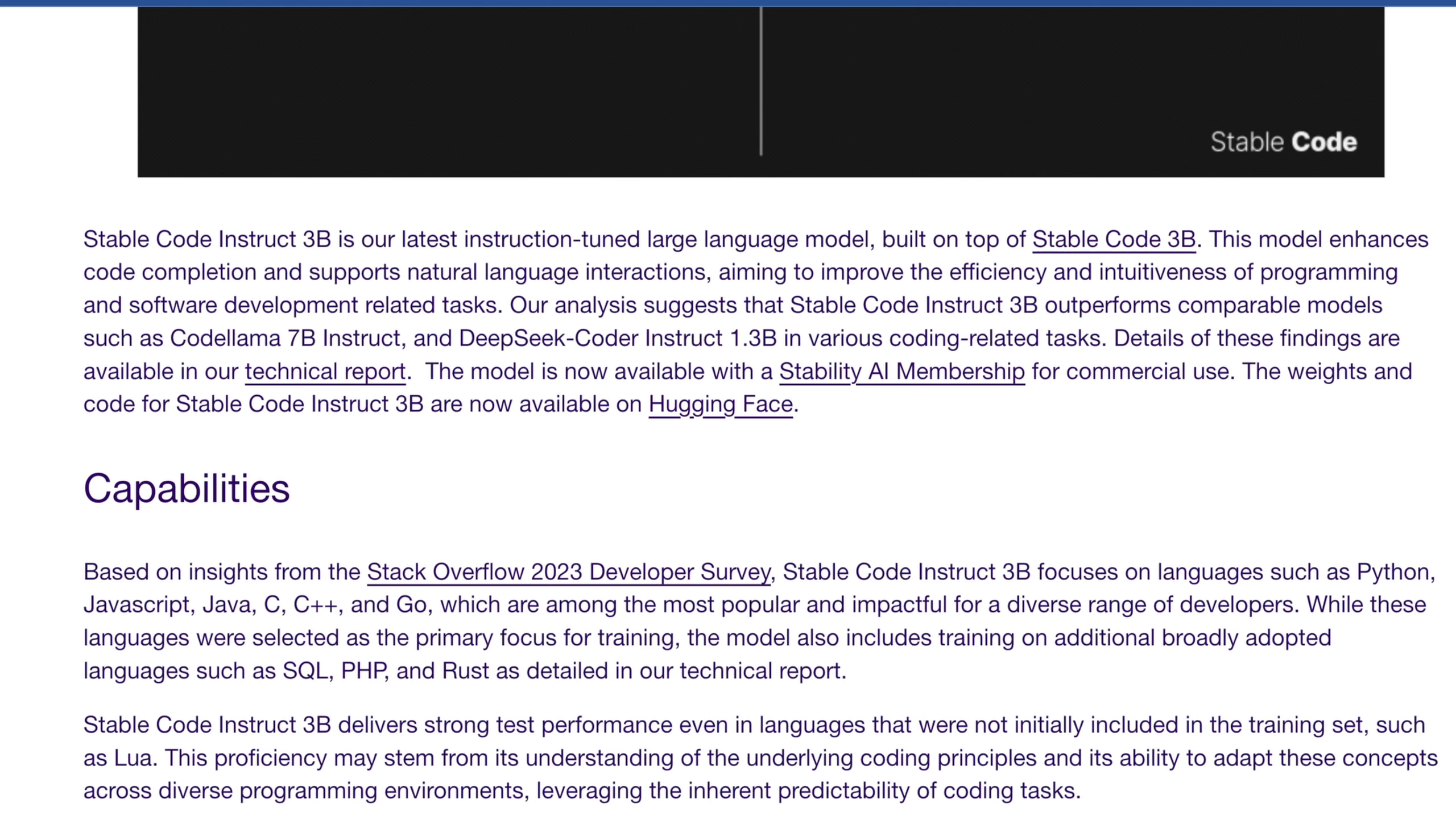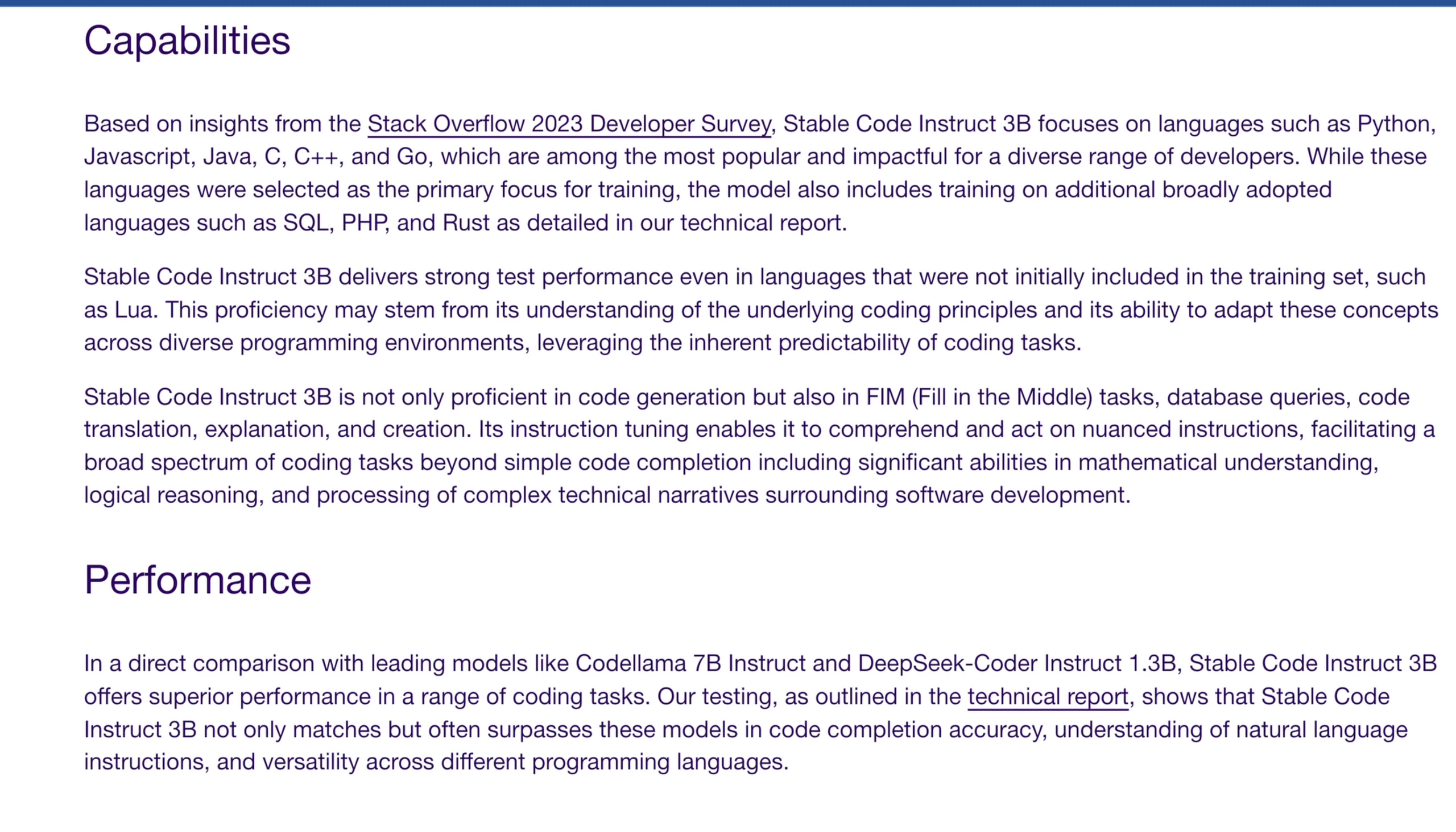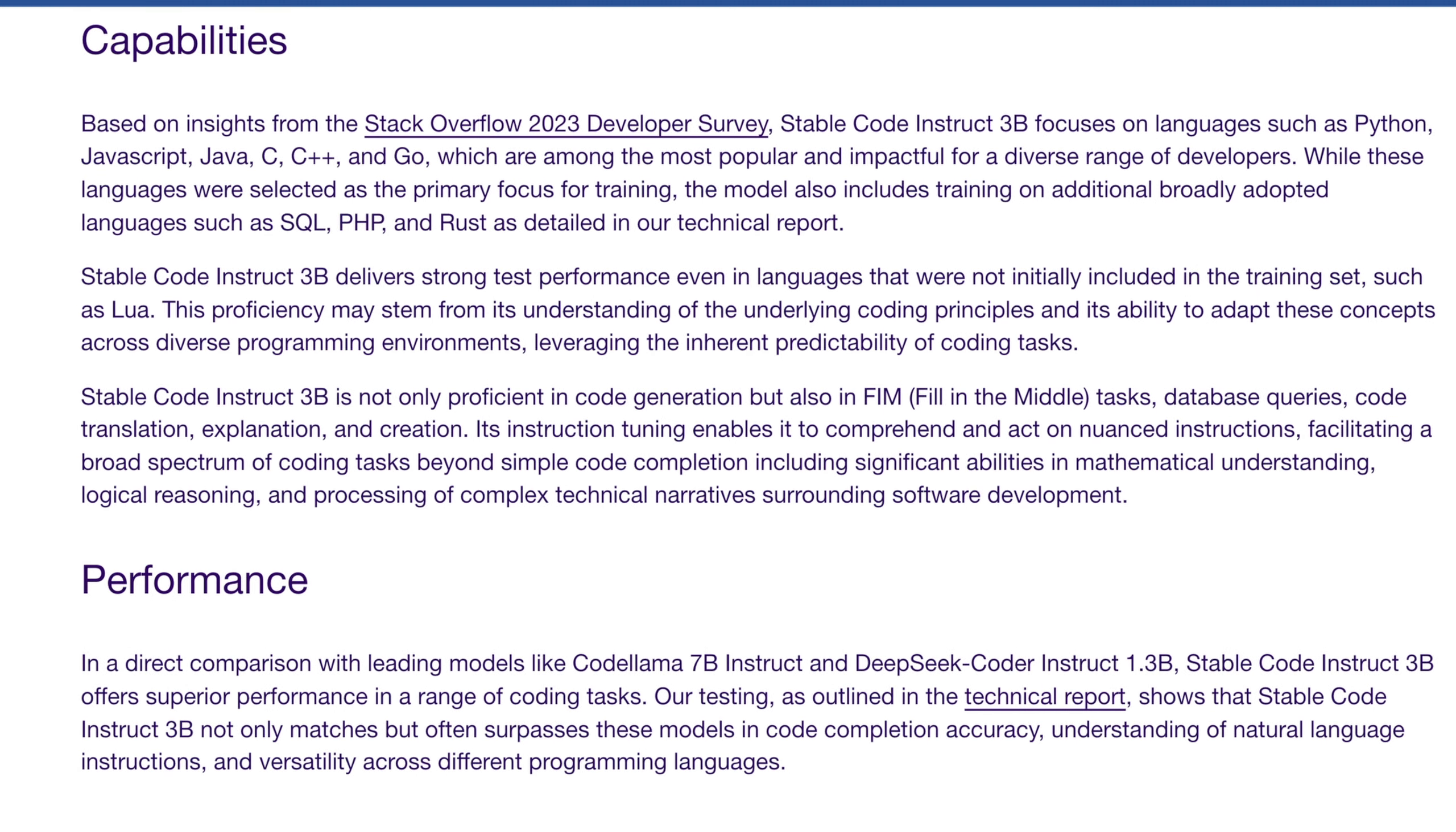Internally, they're claiming this outperforms a number of other models, but I kind of have my doubts, especially with a model this small. You can tell why this is a 3 billion parameter model when you look at how narrow its focus actually is.